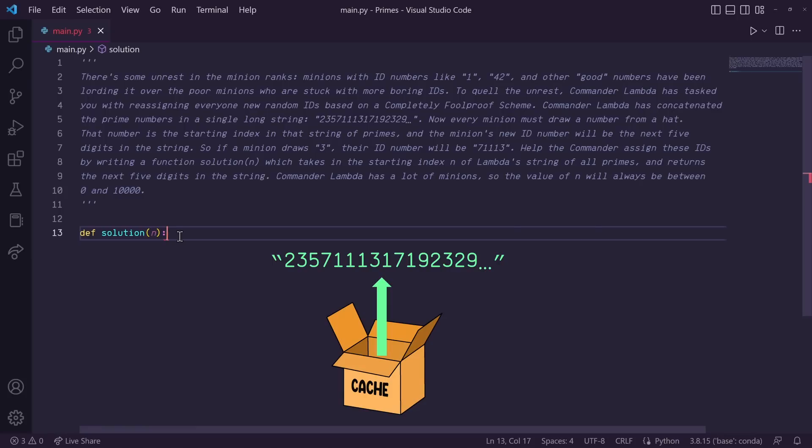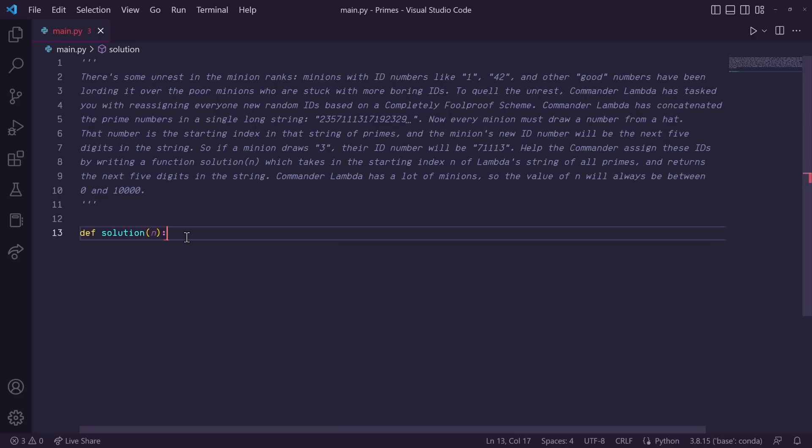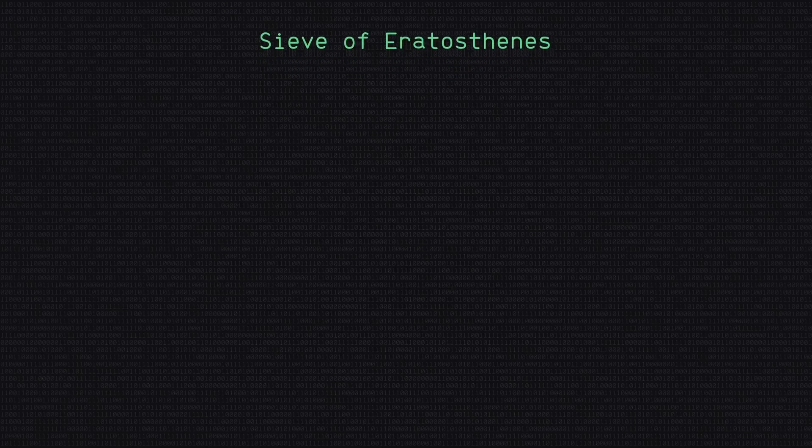However, I was quickly humbled to find out that we cannot use any imports or exports meaning we can't save a cache file. So unfortunately, we will have to generate the prime string every time we call the function. One of the most efficient ways of generating prime numbers is to use the sieve of Eratosthenes.